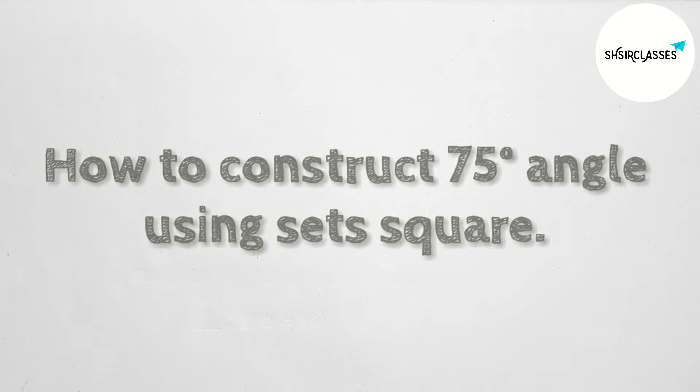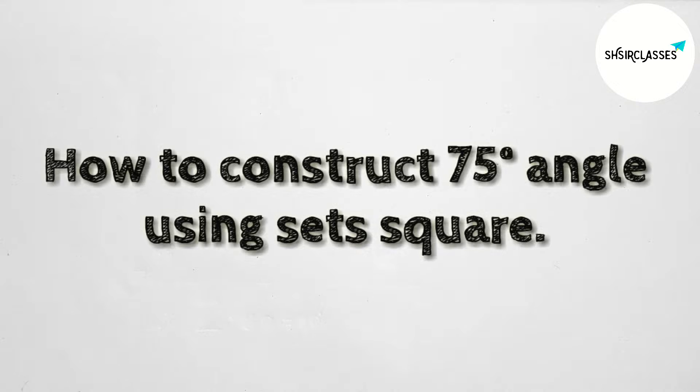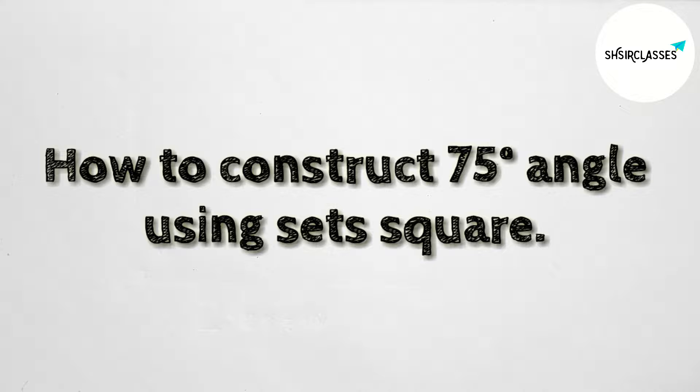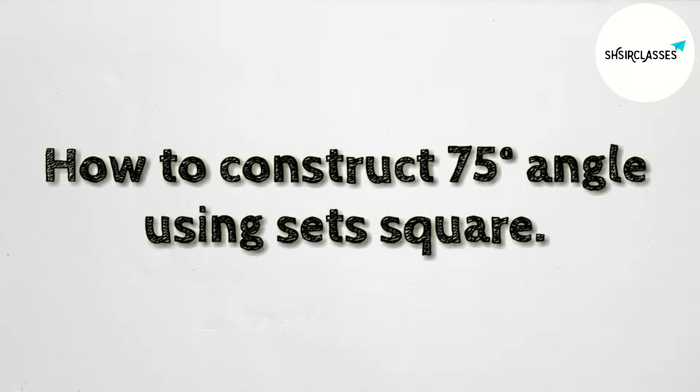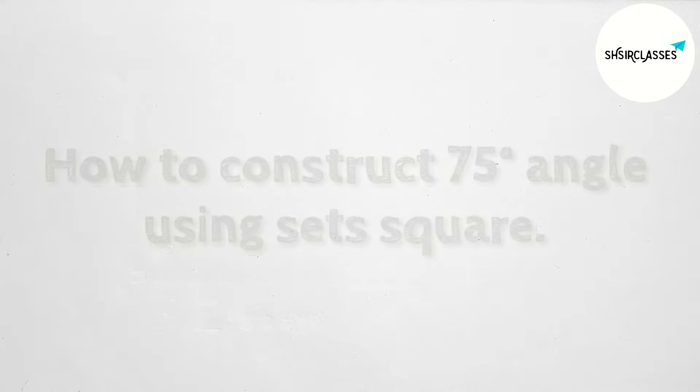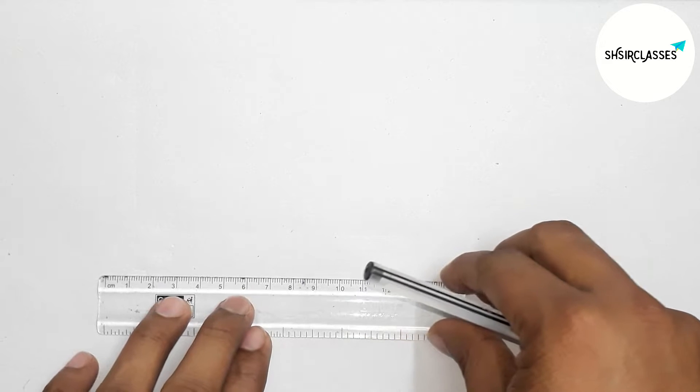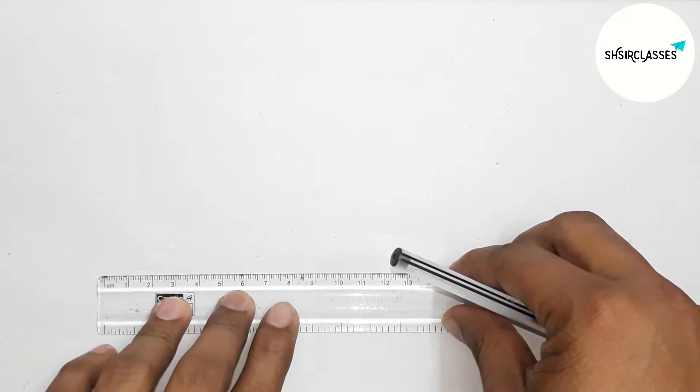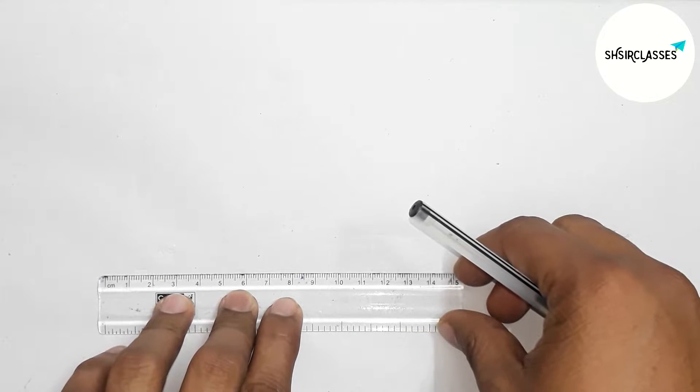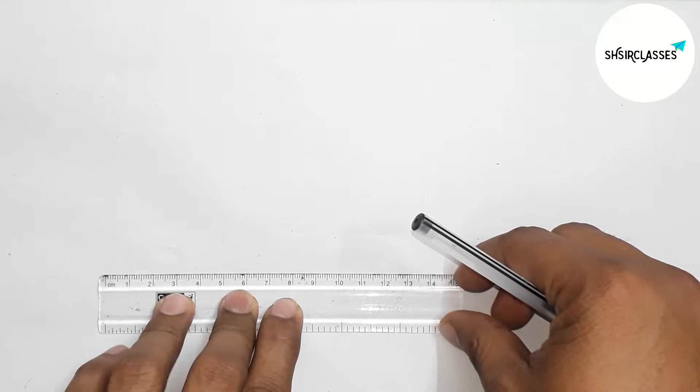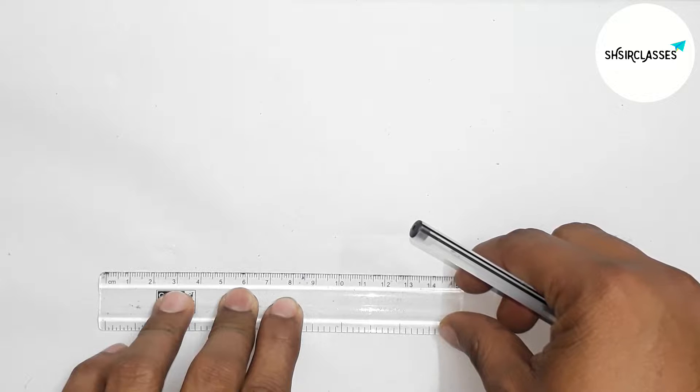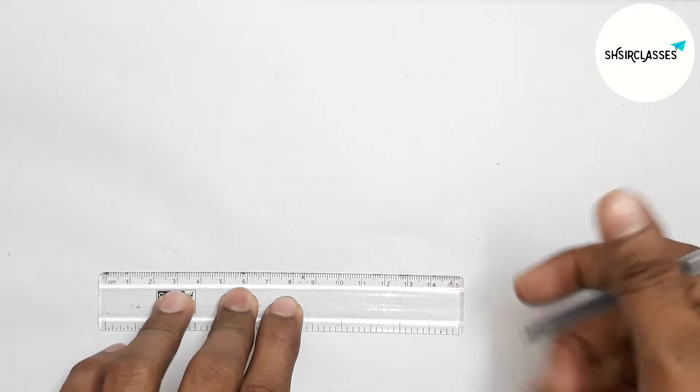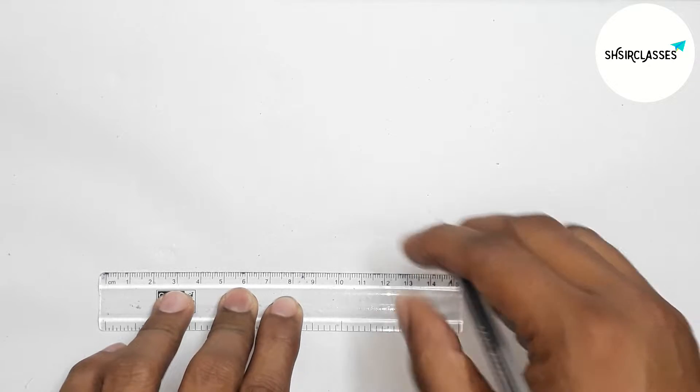Hi everyone, welcome to SI share classes. Today in this video, how to construct 75 degree angle using set square in easy way. So let's start the video. First of all, let us draw here a line segment of any length.